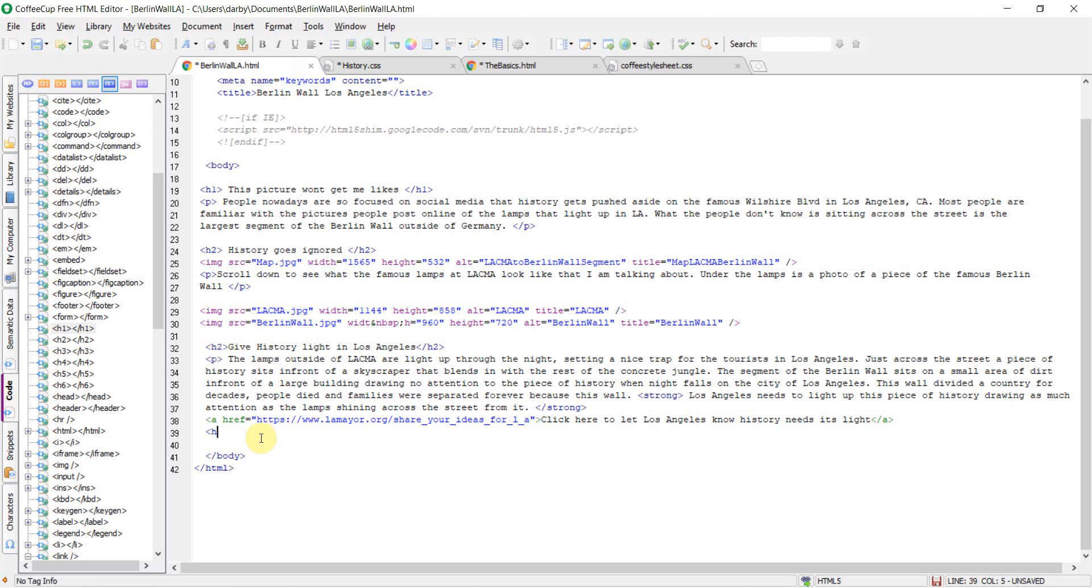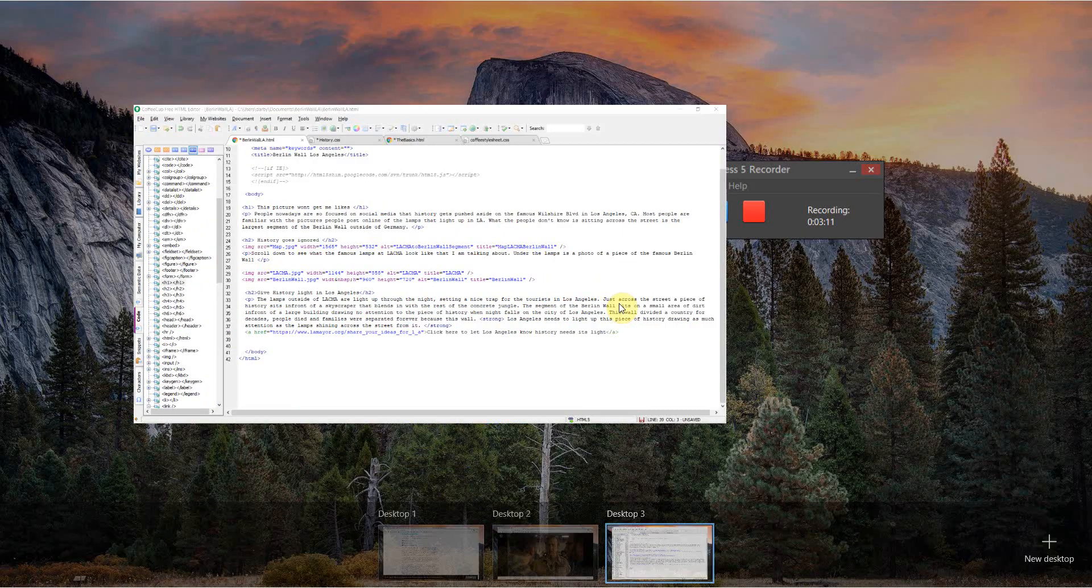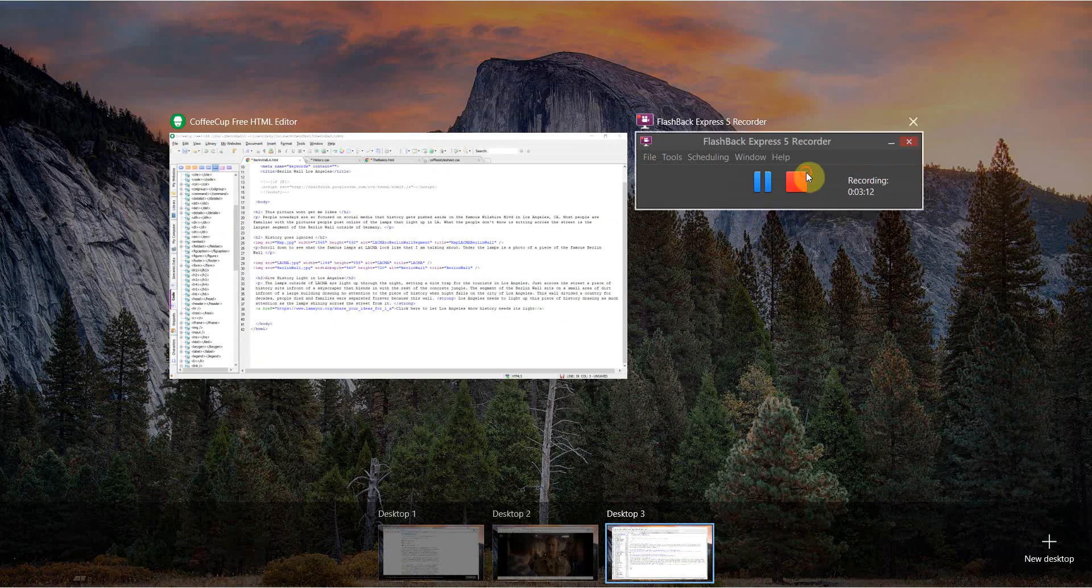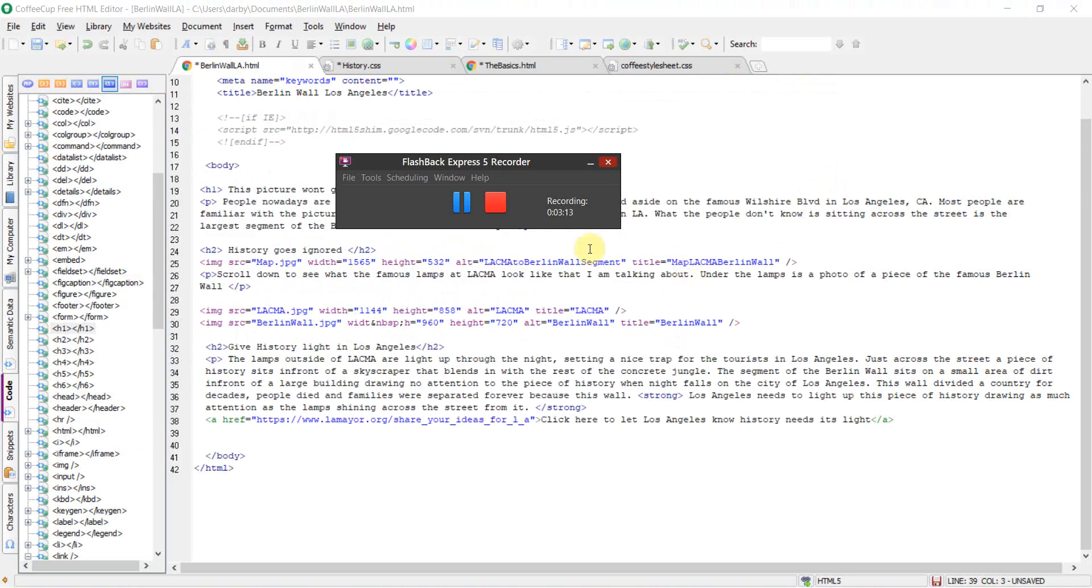These are some features that I do like and do not like within CoffeeCup HTML.